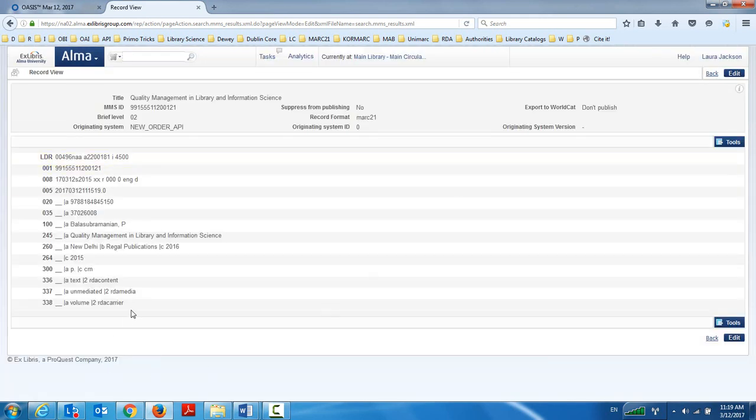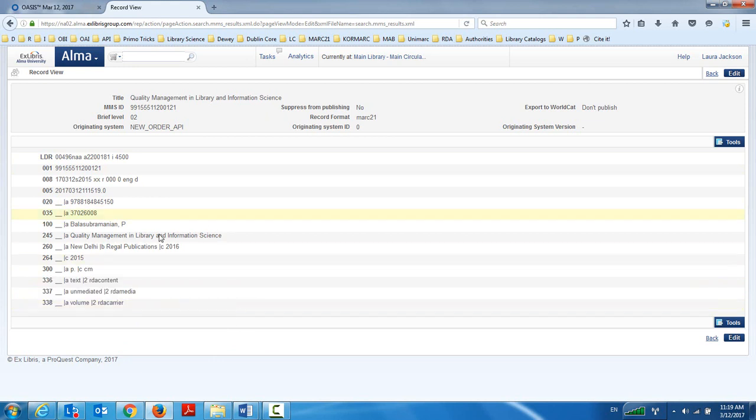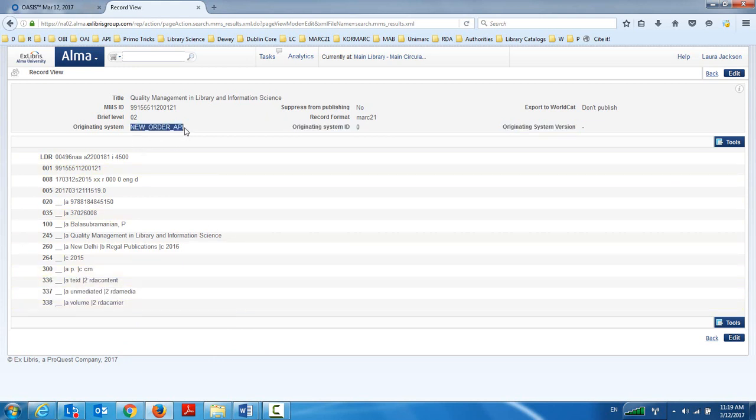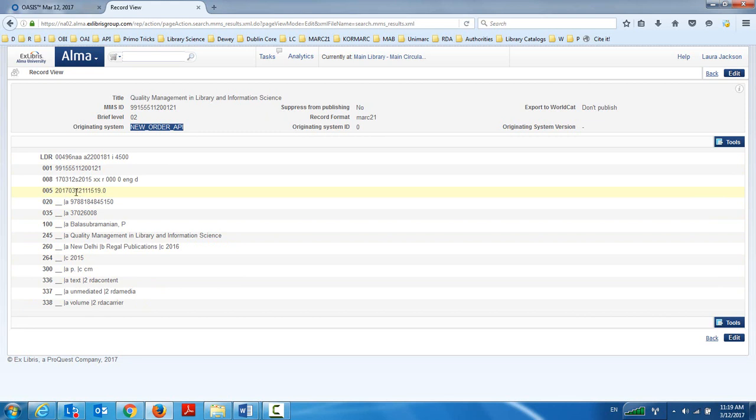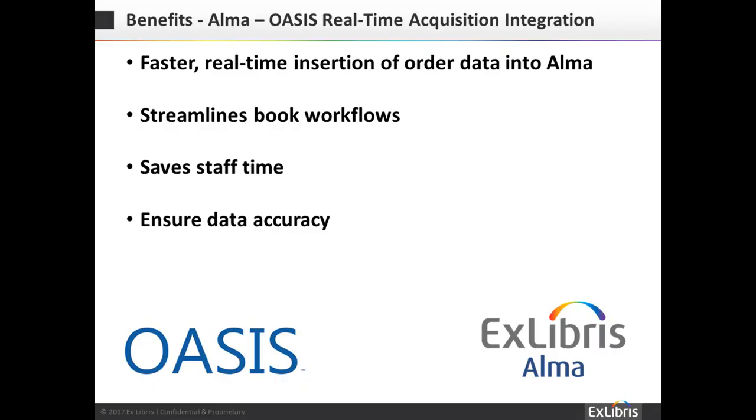And you can see here that it was created by the new order API. So I'll always be able to see the history of it. And we can see also that it was created today. It happens to be March 12th at 11:15. I must have gone into Oasis at 11:14 because it was created right away. So here's my full RDA bibliographic record. Thank you very much.